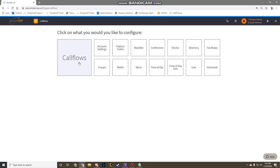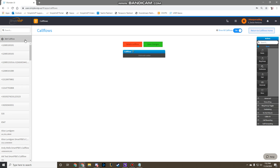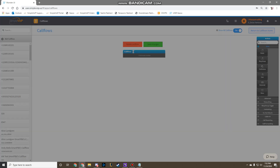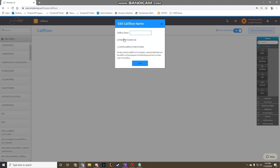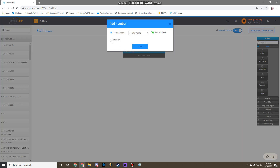Click on the Large Call Flows box, then create a new call flow. Title it Page All Phones, then add the extension of 5000.